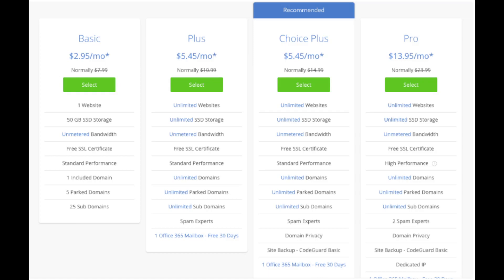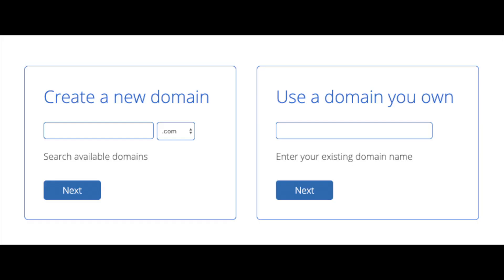If you have more than one website then you'll want to choose either the plus plan or choice plus plan. The pro plan I would recommend upgrading to in the future once your blog gets running and starts bringing in lots of traffic and revenue. I'm going to choose the basic plan for this tutorial as this is most common. Go ahead and hit the select button whichever plan you would like to use. We are now brought to a domain page where we can choose a domain name that we want completely free or if you already have a domain name you'd enter it in over on the right.